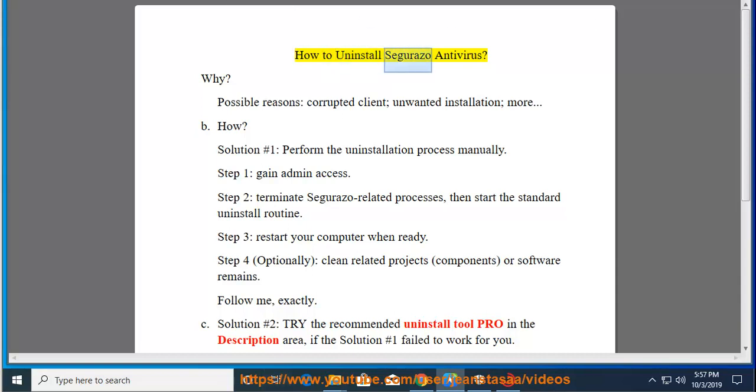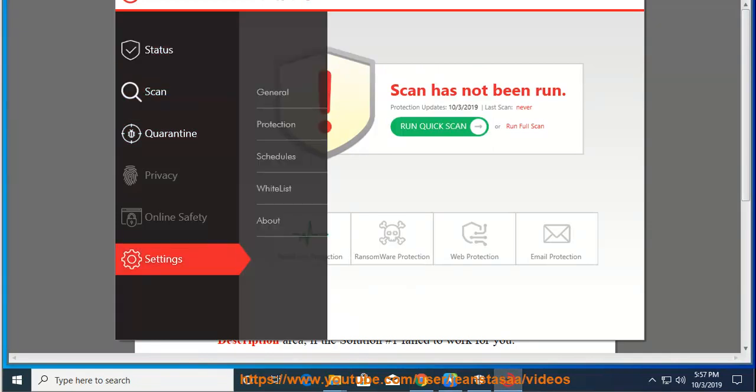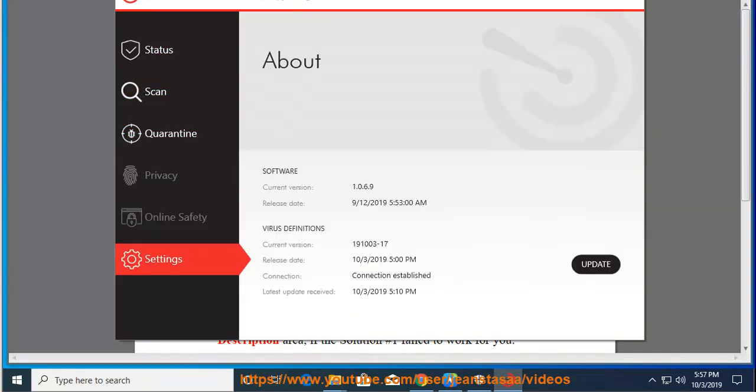How to Uninstall Cerazzo Antivirus. Why? Possible reasons include a corrupted client, unwanted installation, and more.